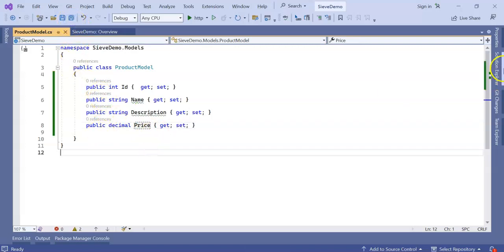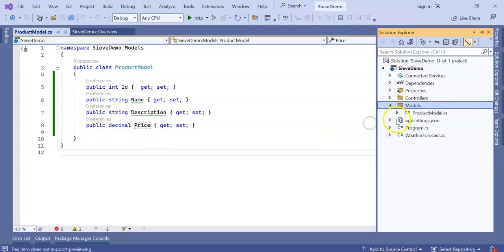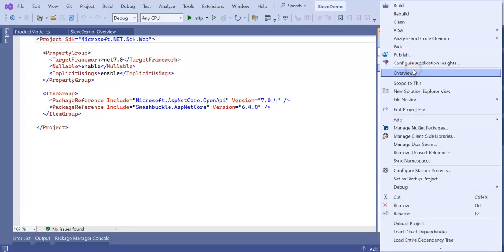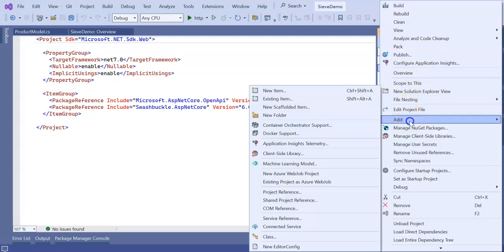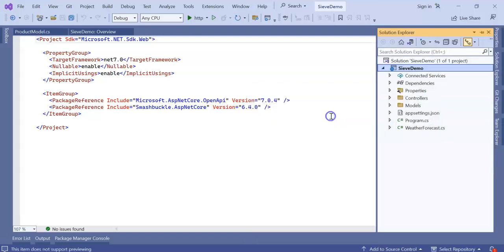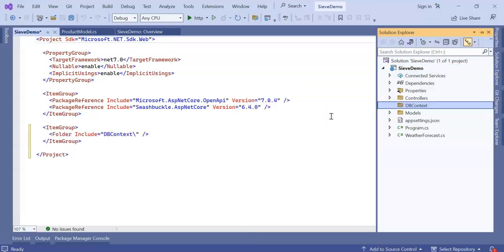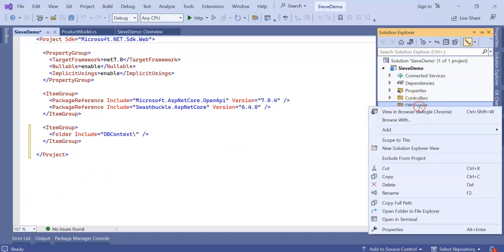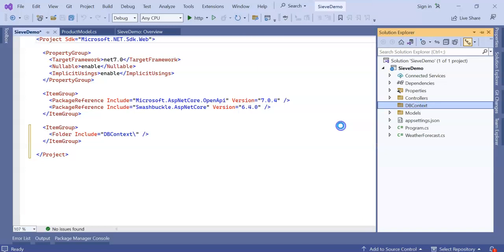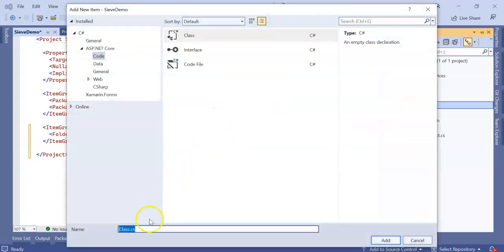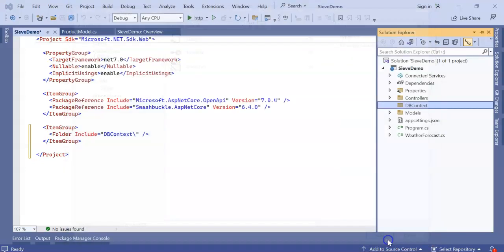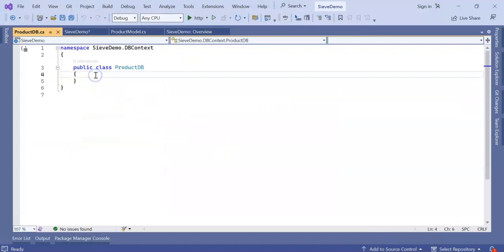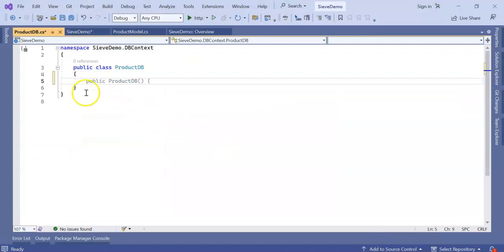Now let's add our DB context. For now I am adding a local DB context. I'm adding a new folder and keeping it as LocalDbContext. Inside this folder I am adding one more class which will be ProductDb.